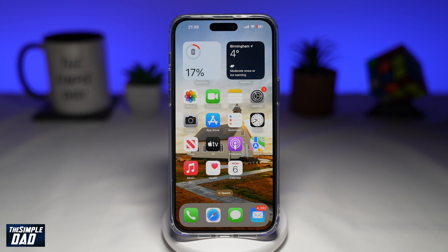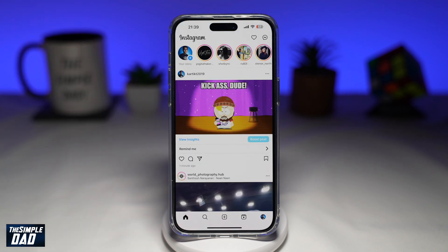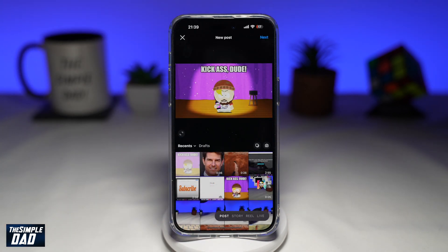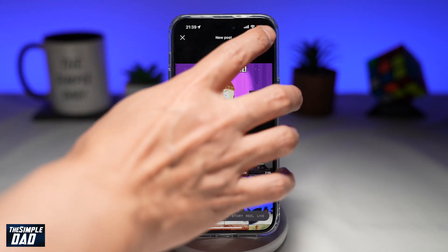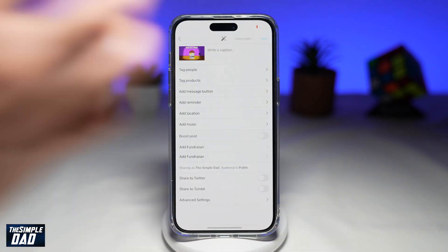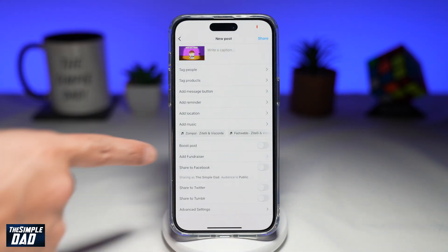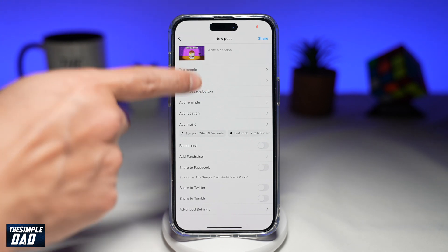Let me show you how to do this. First, go ahead and open up Instagram. Next, tap on the plus sign at the bottom to post an Instagram post. Select a post, tap on next, and then next again. Now once you're in the new post screen, tap on add message button.